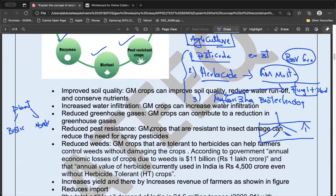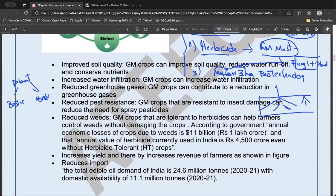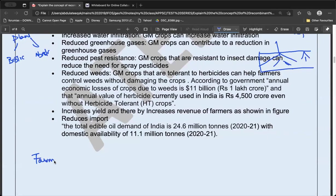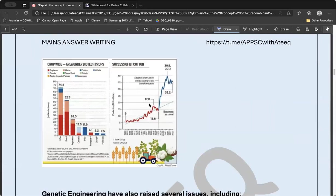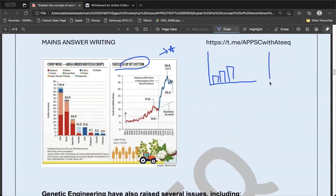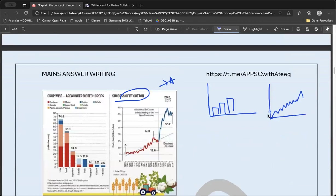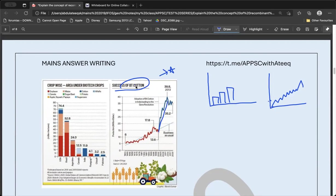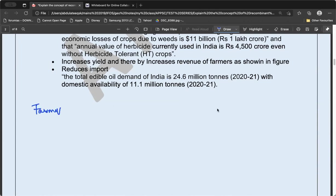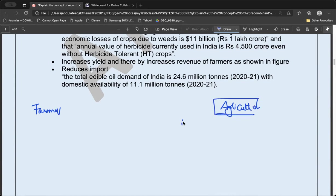With these applications, you can also increase the farmer's income. Using Bt cotton, the cotton yield has increased significantly after the introduction of Bt cotton. The diagram shows a bar chart and graphical representation of this yield increase. Obviously, because yield increases, farmers' income also increases. When thinking about agriculture applications, think about the stakeholders: farmers, government, and the general public.